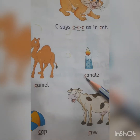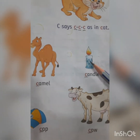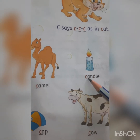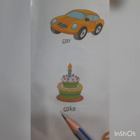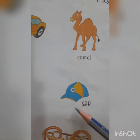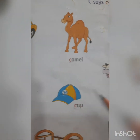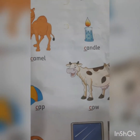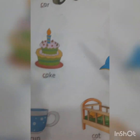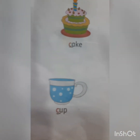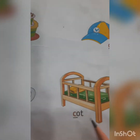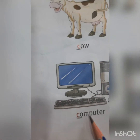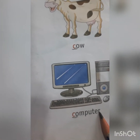You have to recognize the letter and say the name of the picture. C-A-N-D-L-E. Candle. C-A-K-E. Cake. C-A-P. Cap. C-O-W. Cow. C-U-P. Cup. C-O-T. Cot. C-O-M-P-U-T-E-R. Computer.